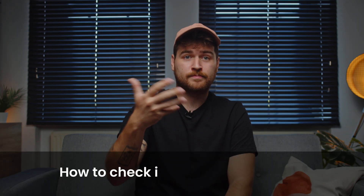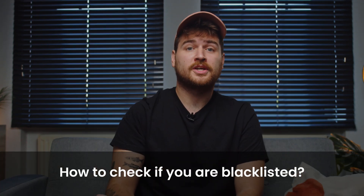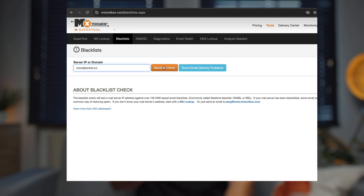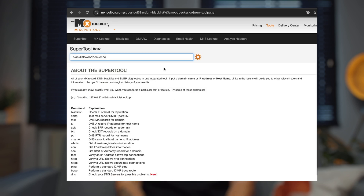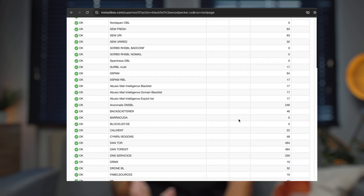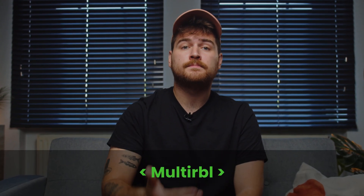How to check if you're blacklisted? There are a couple of tools that can help. We stick to the mighty MX Toolbox and search for any red marks indicating that our IP or domain is blacklisted. There's also MultiRBL, which performs a complete IP checkup for your sending servers. Feel free to use those tools once in a while or if you notice any deliverability issues.